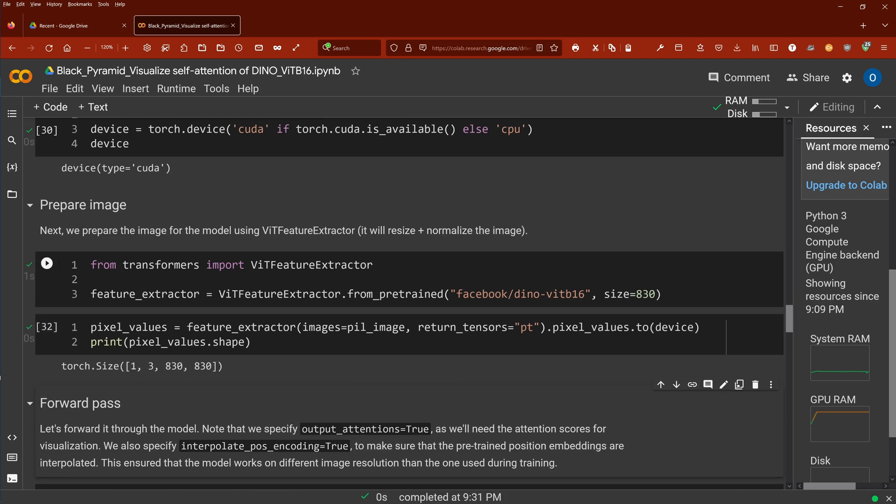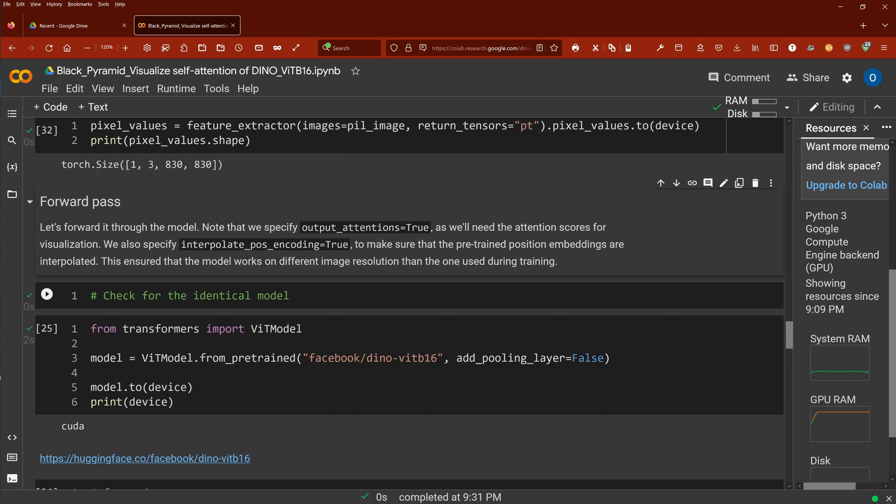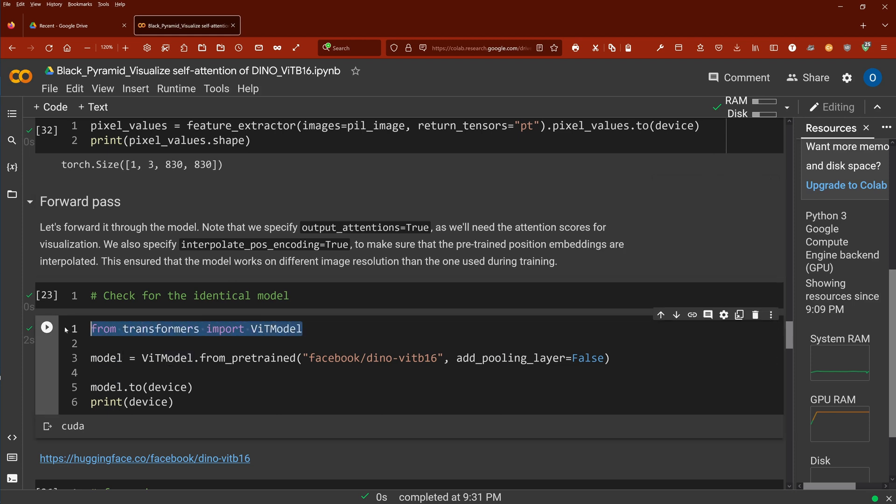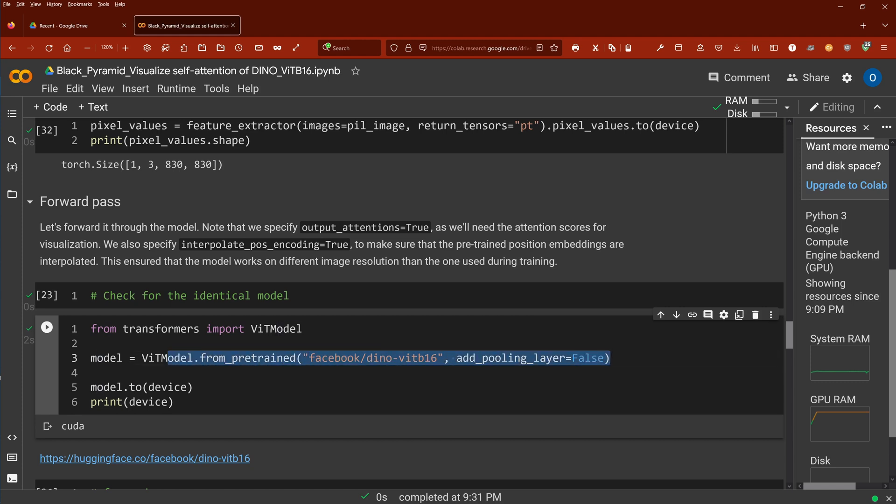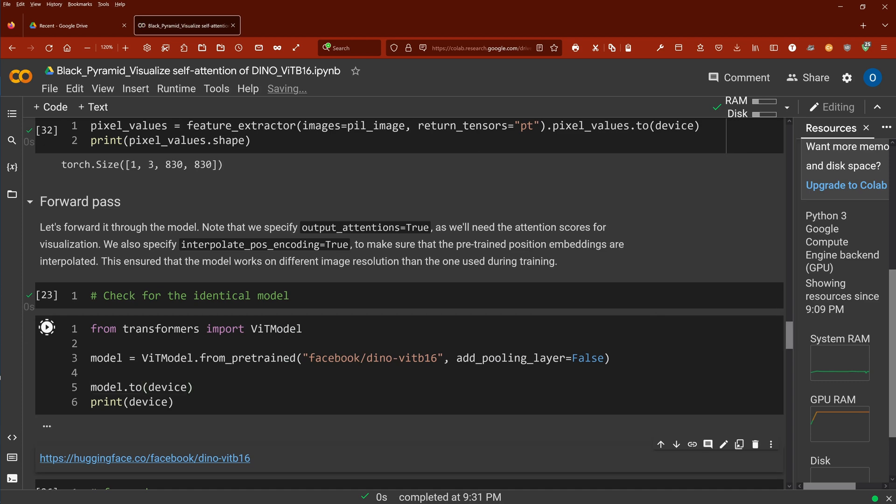We get a torch size out of this. Now, of course, we need a model from our transformers, a vision transformer model, and we take the identical pre-trained model. Add pooling line is false, and we put it on our GPU.